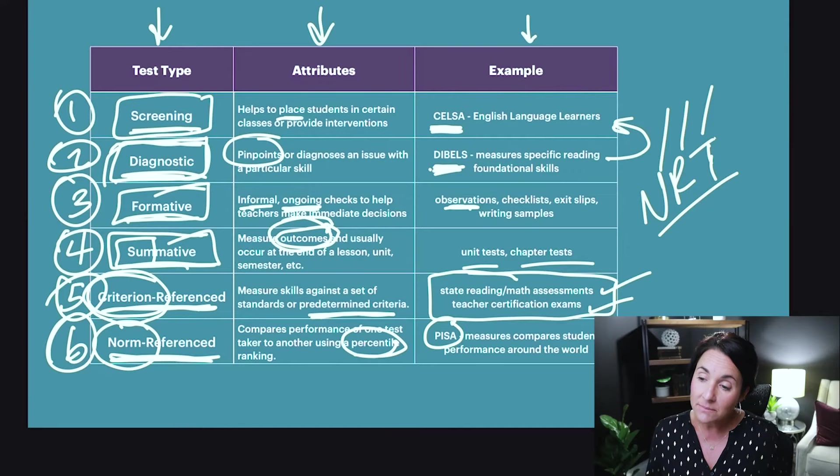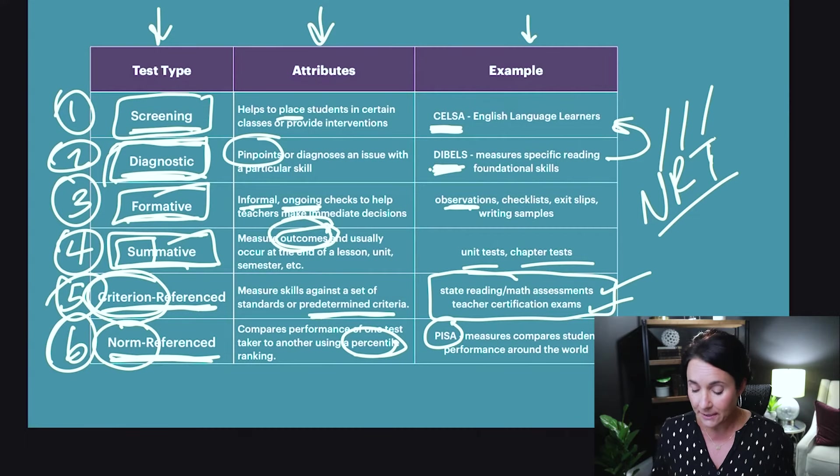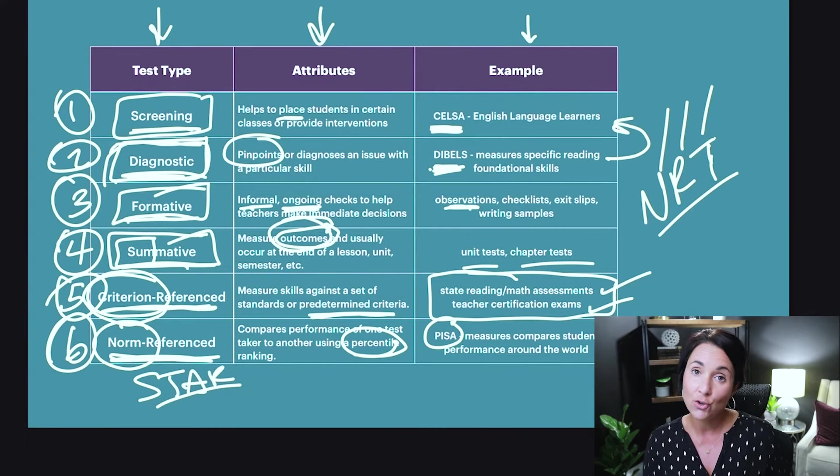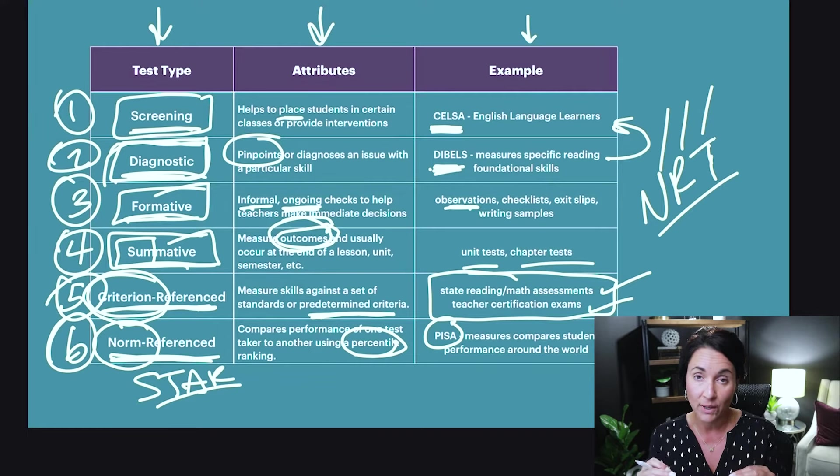You typically won't use a lot of norm-referenced tests. Sometimes in reading we have the STAR test, which will give you a norm-referenced percentile ranking, which is somewhat helpful. But really the STAR test can also be used as a diagnostic or even a formative to figure out where your kids are. So remember, in the real world those tests intermingle and we're using them for different reasons. But on test day for your teacher certification exams, you want to keep this table in mind.